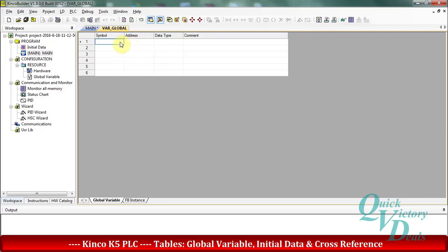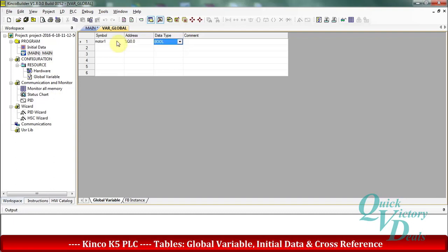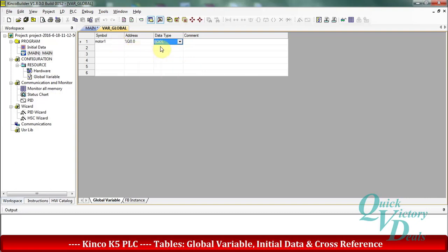For example, here we want to assign the name 'motor' to Q0.0. In the data type column, the type of our variable will be detected automatically. Because Q0.0 works with bit logic format, the boolean data type is selected.